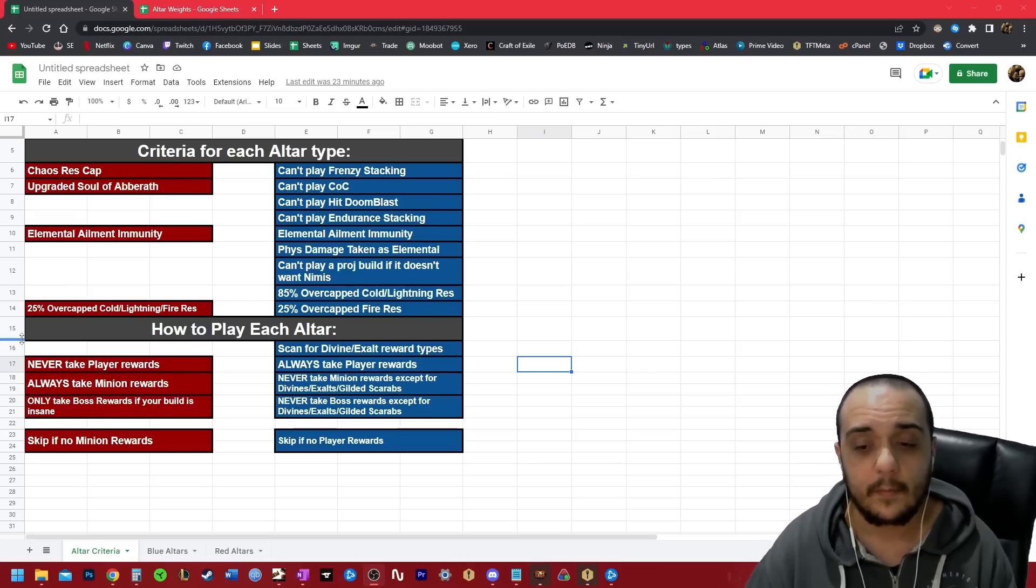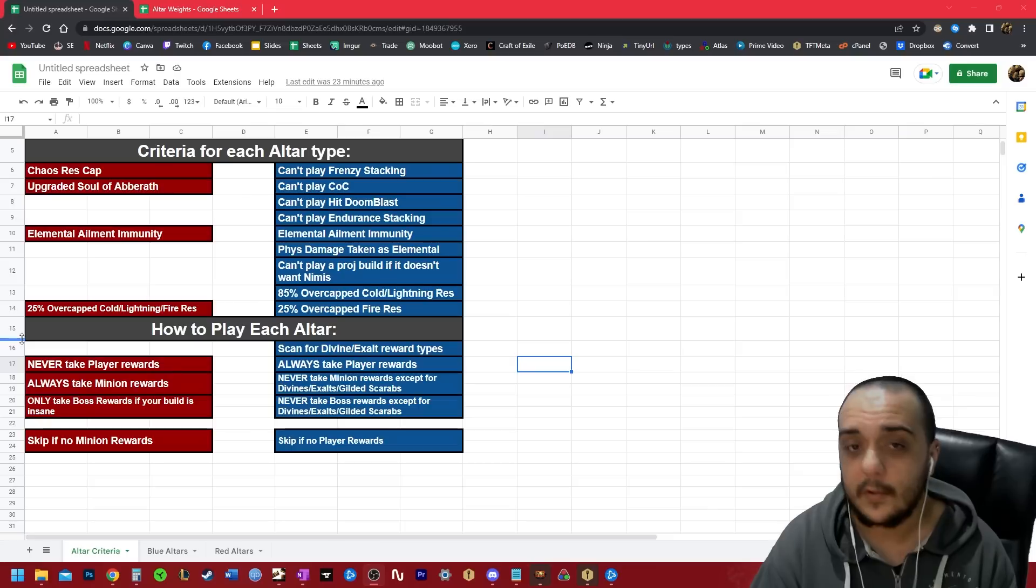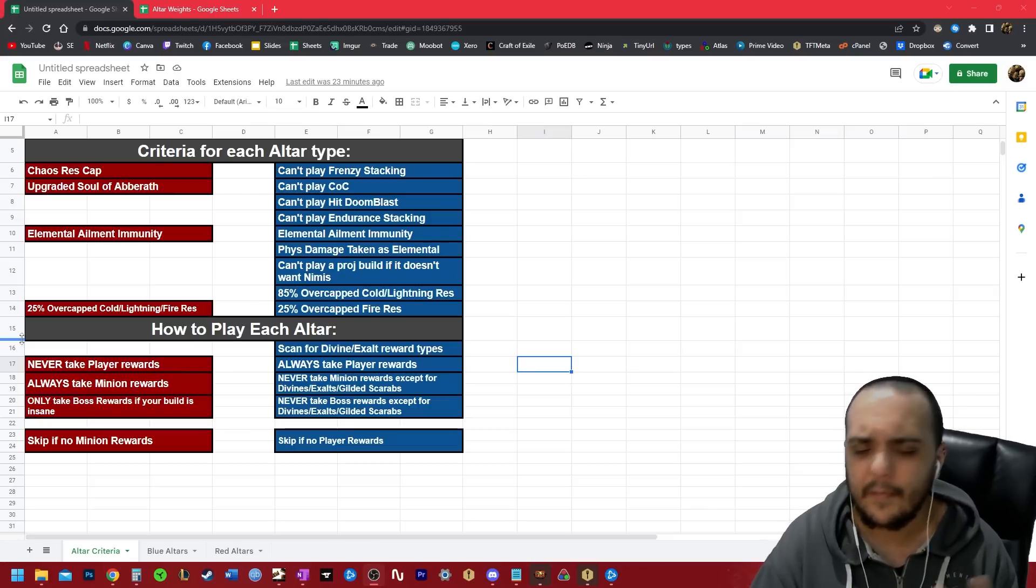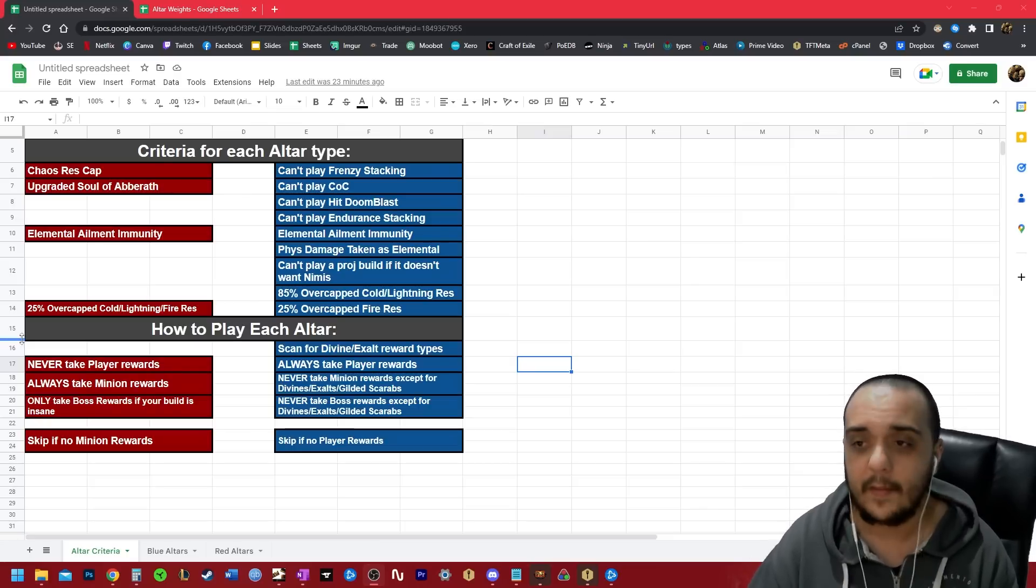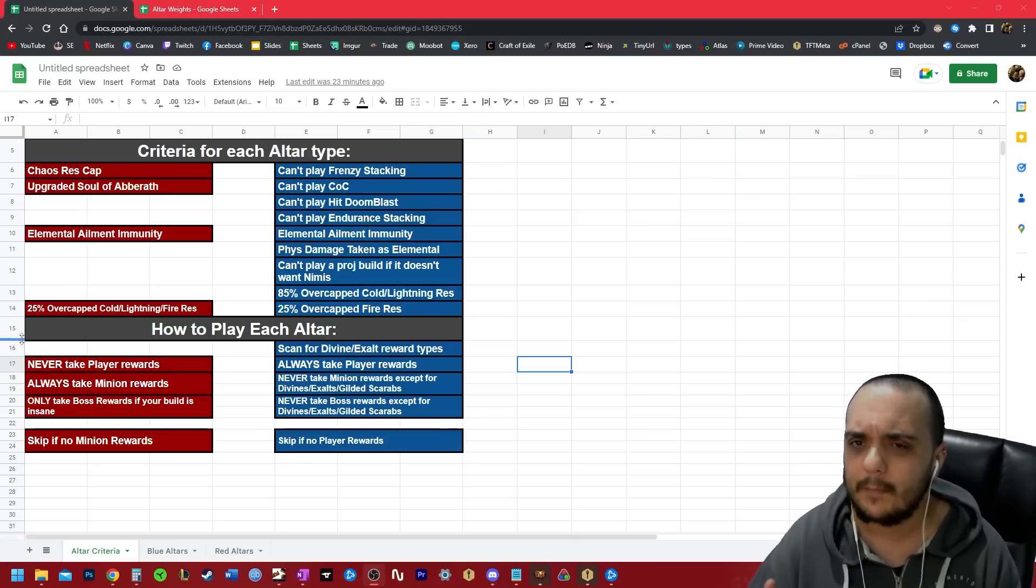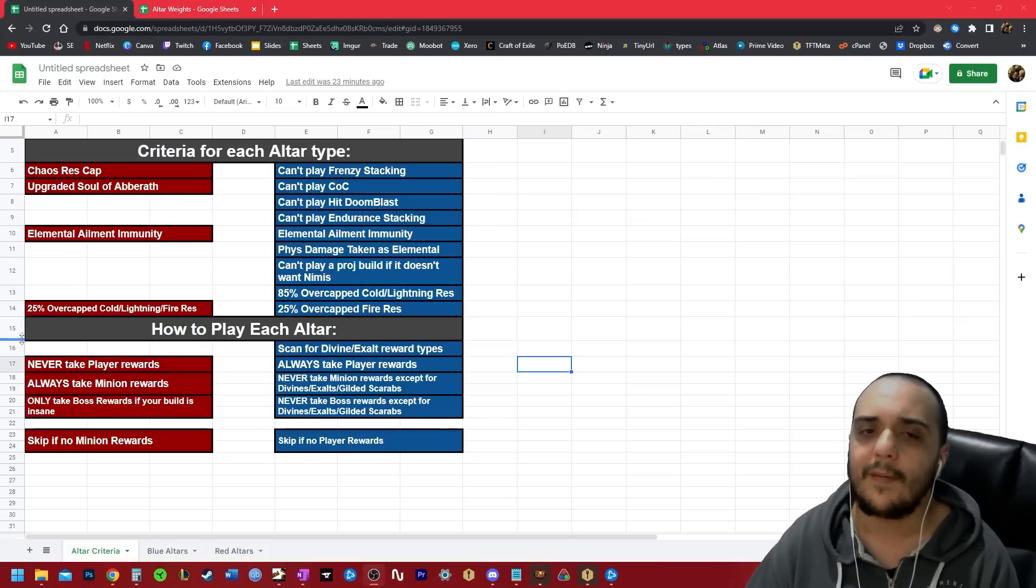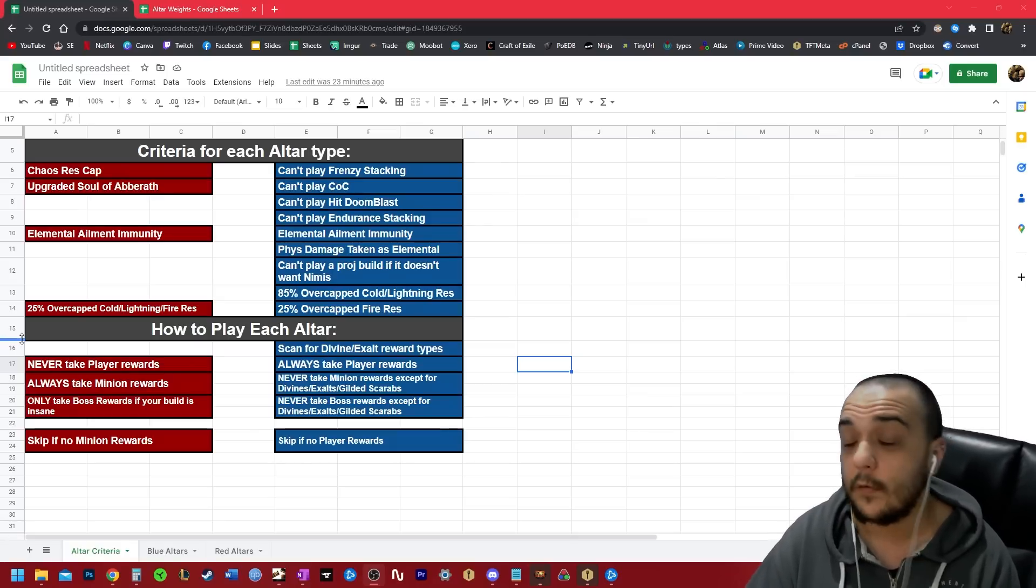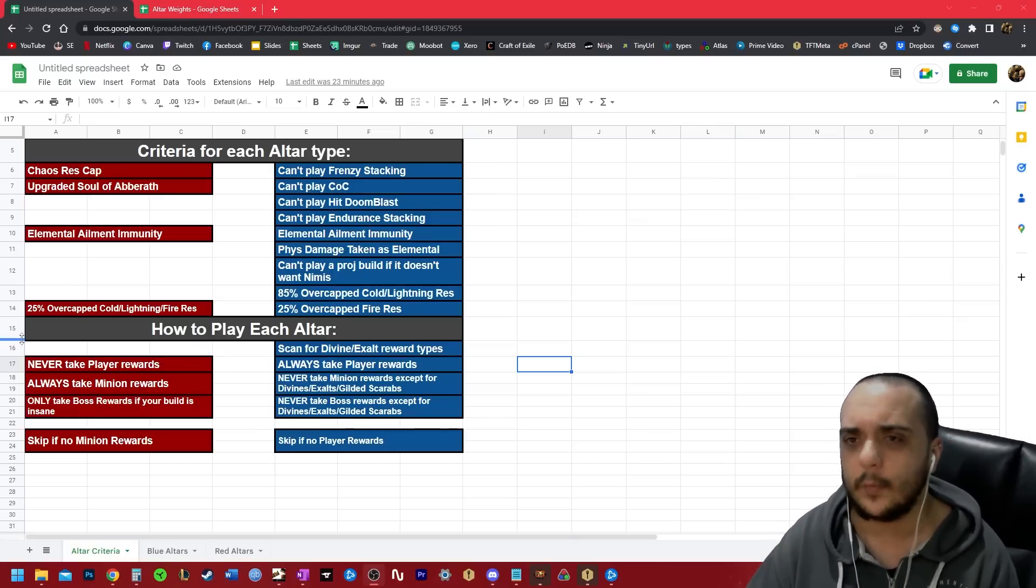So basically when you're playing red alters, never take the player reward option. You always take the minion reward option if it's offered. And as for the boss rewards, I have to explain this in more detail later on, but basically don't take the boss rewards unless you have a really good build.